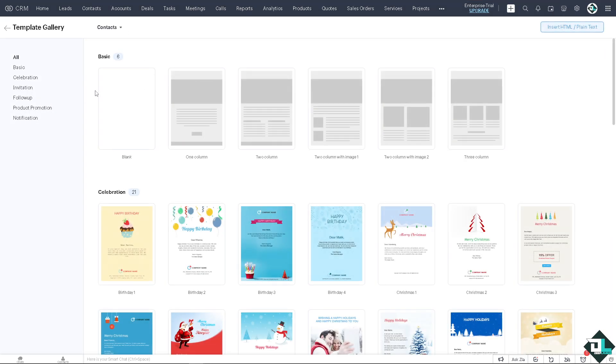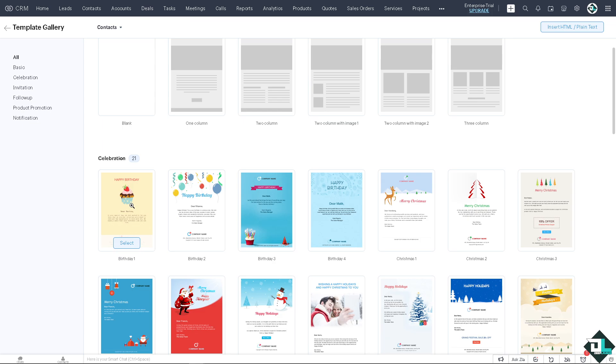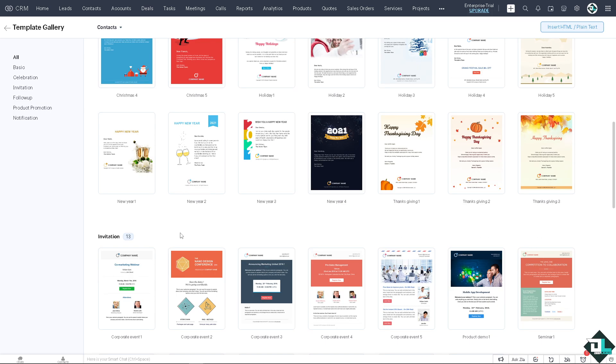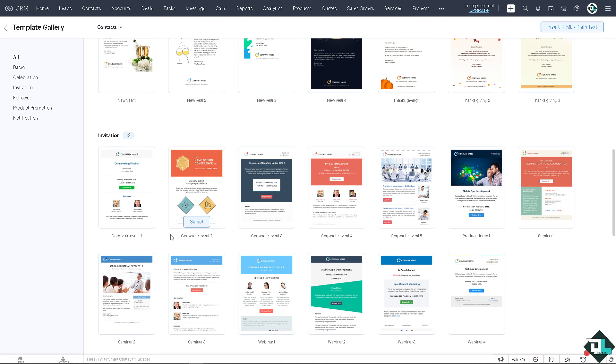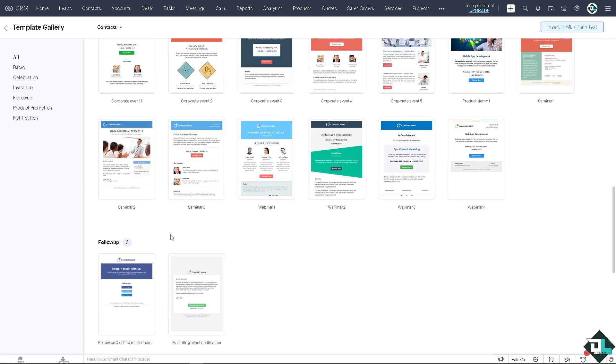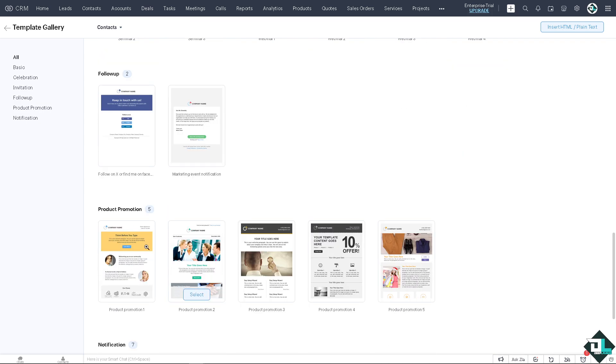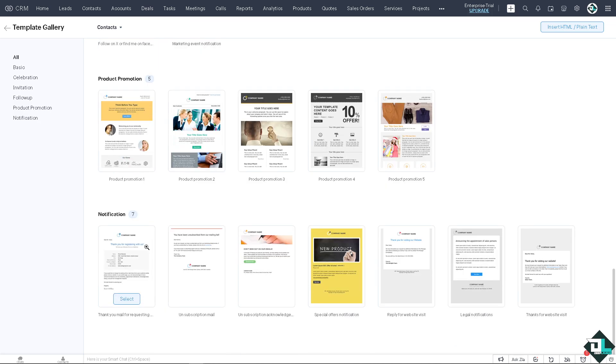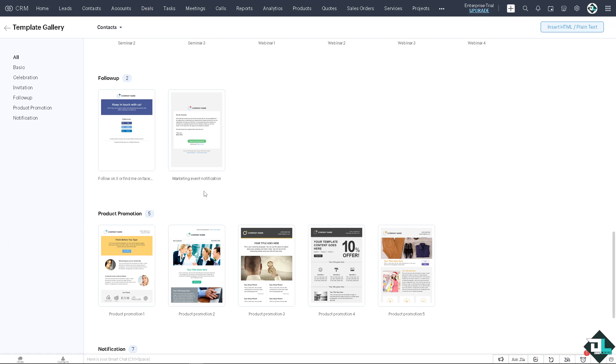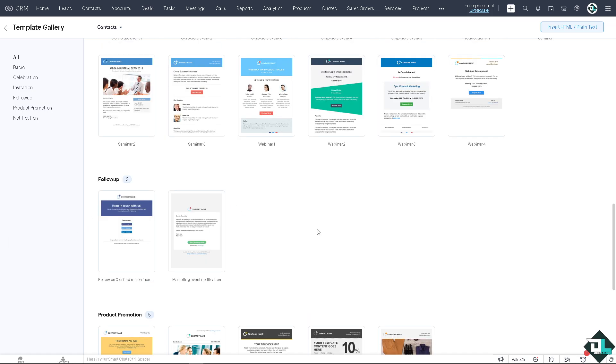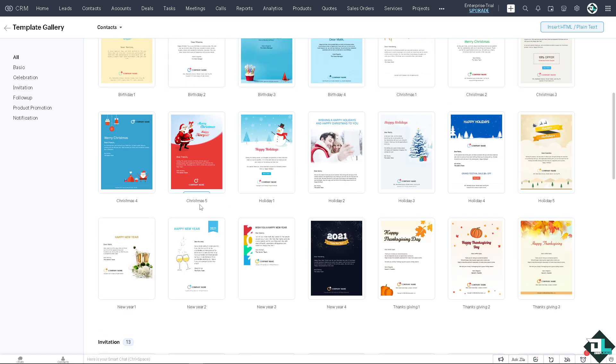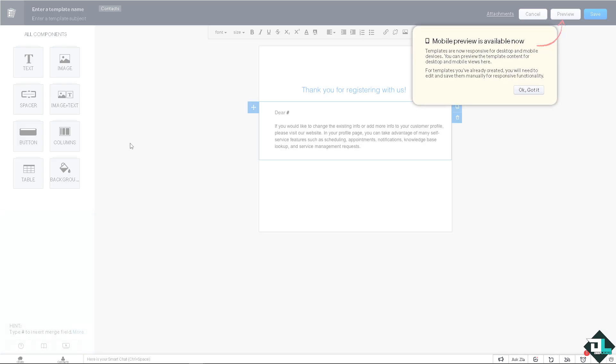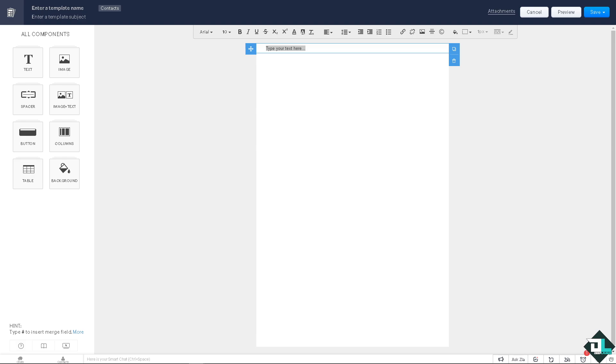Templates are really good for follow-ups, reminders, and thank you emails to help customers engage and strengthen relationships by ensuring regular touch points. Maybe let's just go for contacts for now and click on Next. You see there are so many options you can choose from: one column, two column, one two columns with one image, two columns with image, three columns. They also have celebration like 21 emails for that, invitation work with 13 options, follow-up with two, product promotion with five options, and notifications with seven. If you don't want to use any of the templates provided here, you might want to create from scratch.